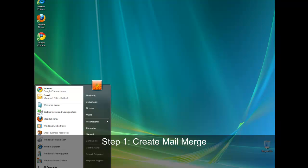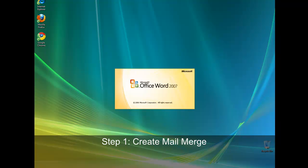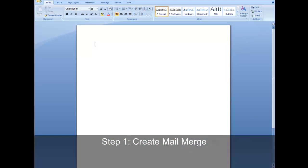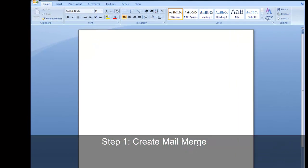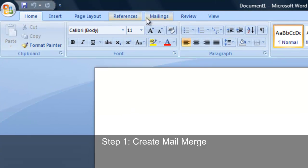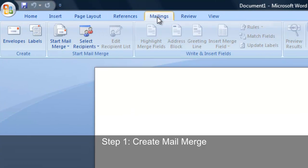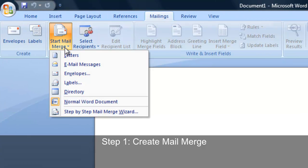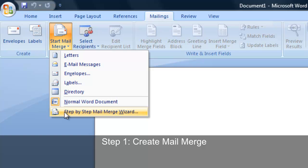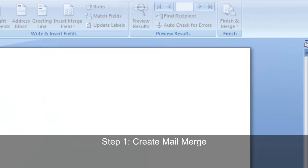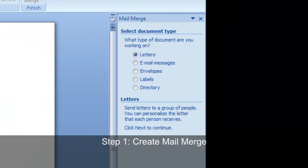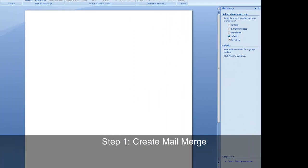First, open Microsoft Word. Secondly, choose mailing on the top, then choose start mail merge and select step by step mail merge wizard. We want to create labels, so select that and click next.